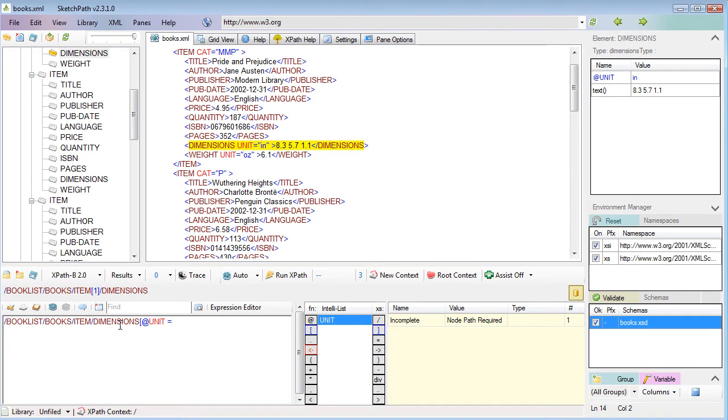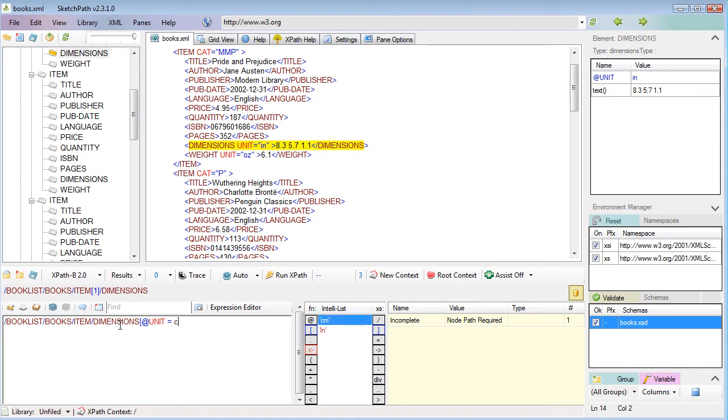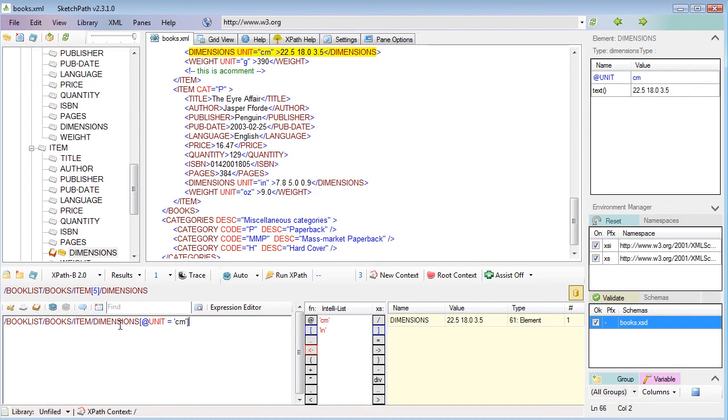If I only wanted dimensions that had a unit of a specific type, I could say there's a unit attribute, then type equals. I'm in the predicate now, but the IntelliSense is still giving me guidance. I can say if I only want dimensions whose units are measured in centimeters, and we can see there's in fact only one dimension that has units in centimeters.